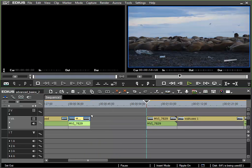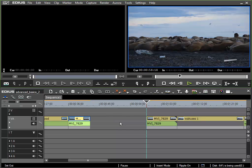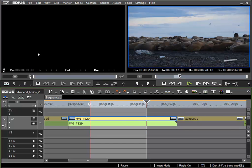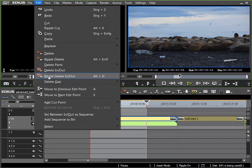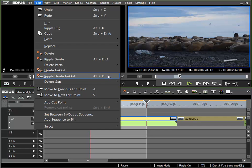For our needs now this was perfectly fine. The clip region was removed, but I would have liked to close the gap and so we can undo the last function and repeat it, but this time by using the desired ripple delete in out option, which can also be called up with the ALT plus D key command.